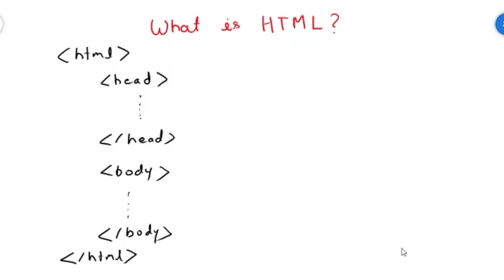So the content inside the head part has the information about the page and the content inside the body is visible on the browser.